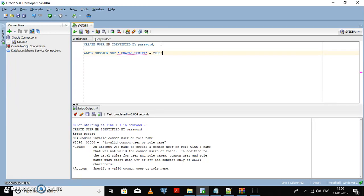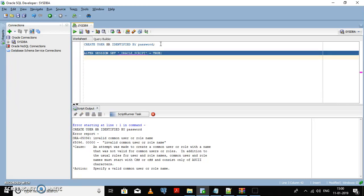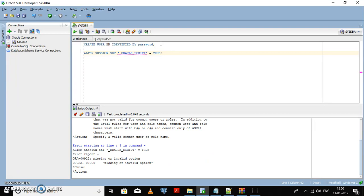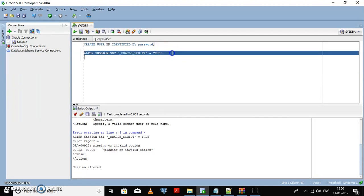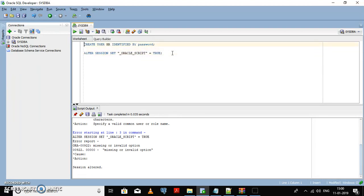We need to set it as true to execute the script. Okay, we need to put the parameter name in double quotes. Okay, session has been altered.